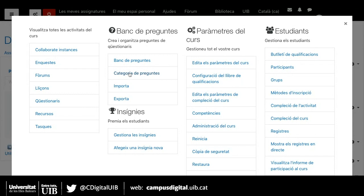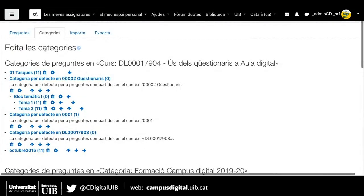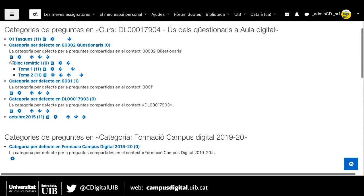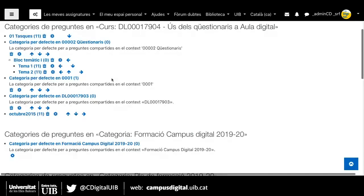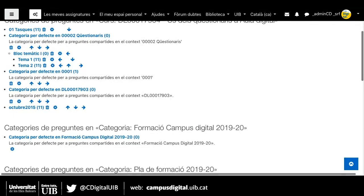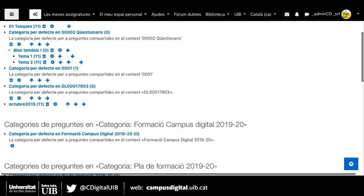Començarem per les categories de preguntes, és a dir, per organitzar el nostre banc de preguntes. Les categories de preguntes no són res més que carpetes per organitzar el nostre banc de preguntes. Per exemple, m'he organitzat una categoria i unes subcategories: Bloc temàtic 1, que hi formen part el tema 1 i el tema 2. Tenir organitzat el banc de preguntes en categories ens ajuda a fer preguntes aleatòries i a que el qüestionari estigui millor organitzat.